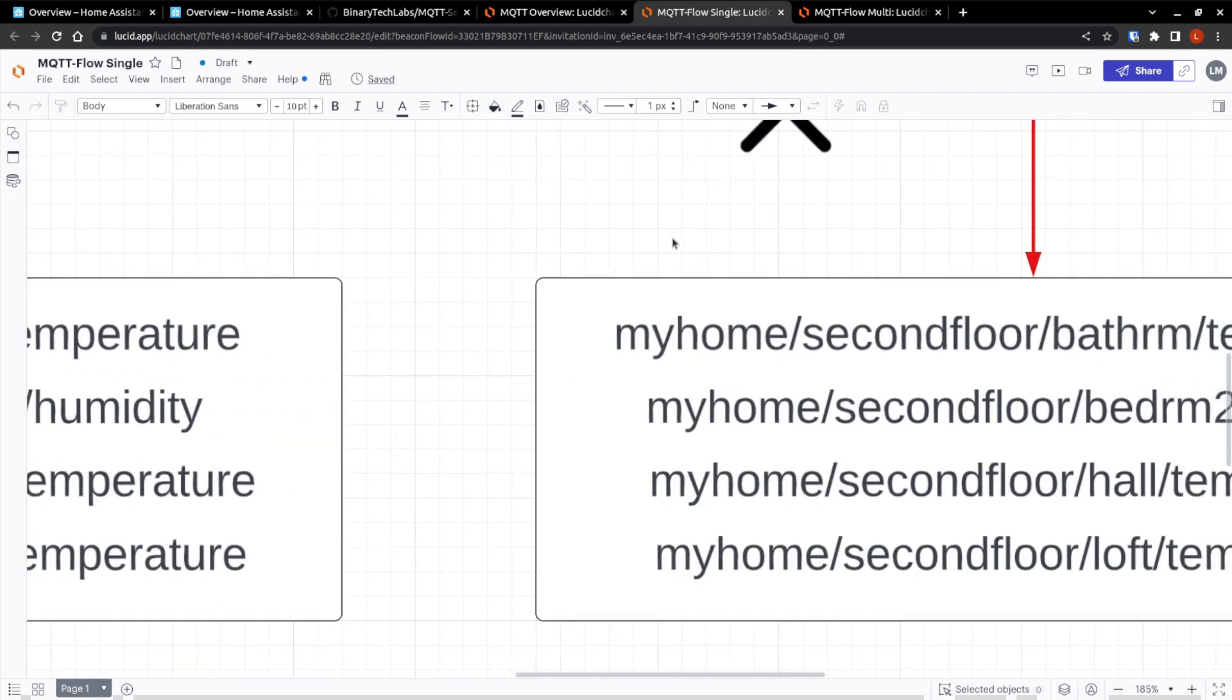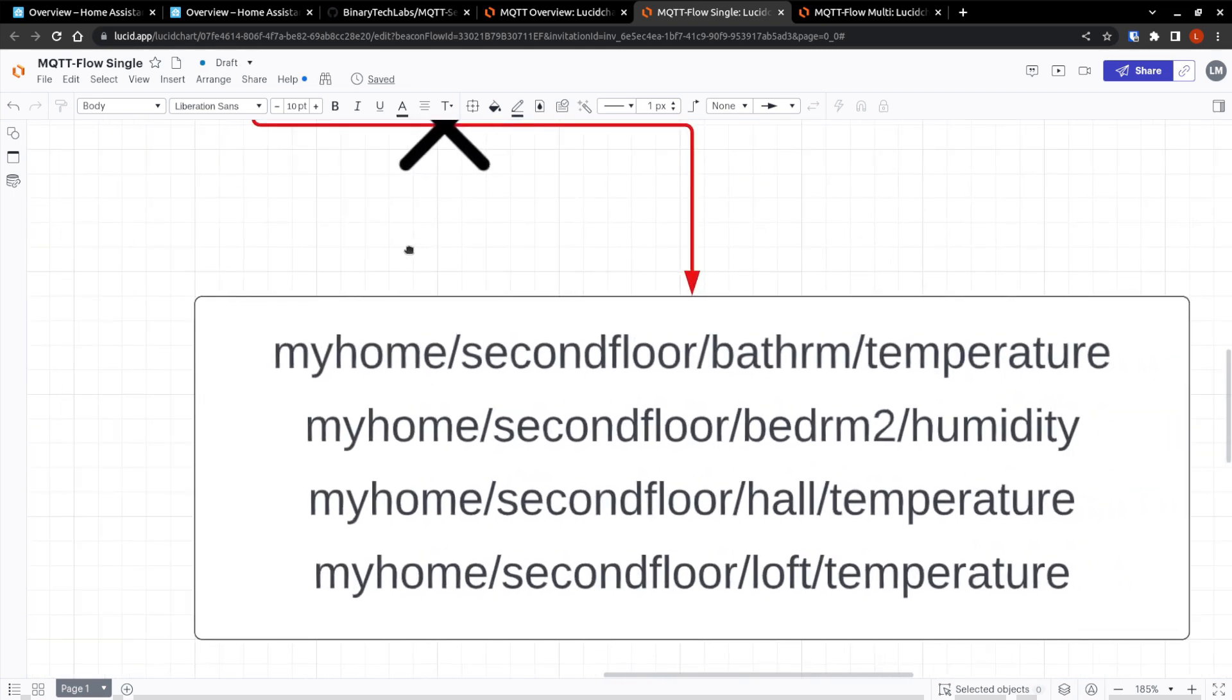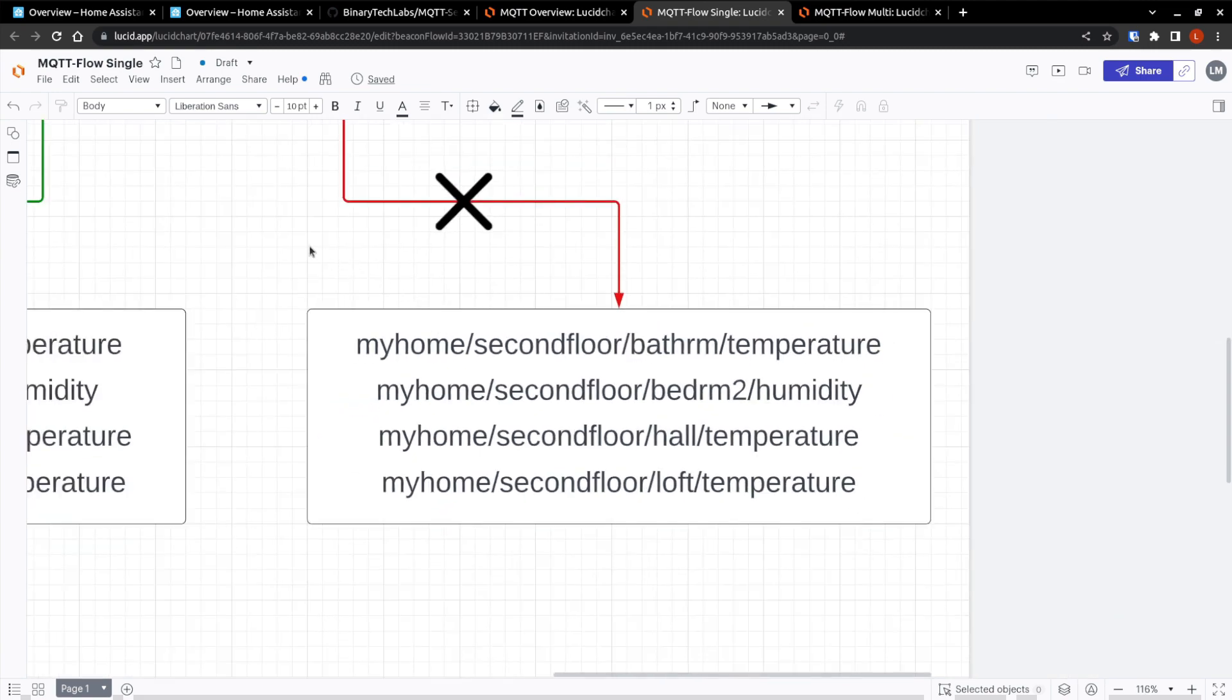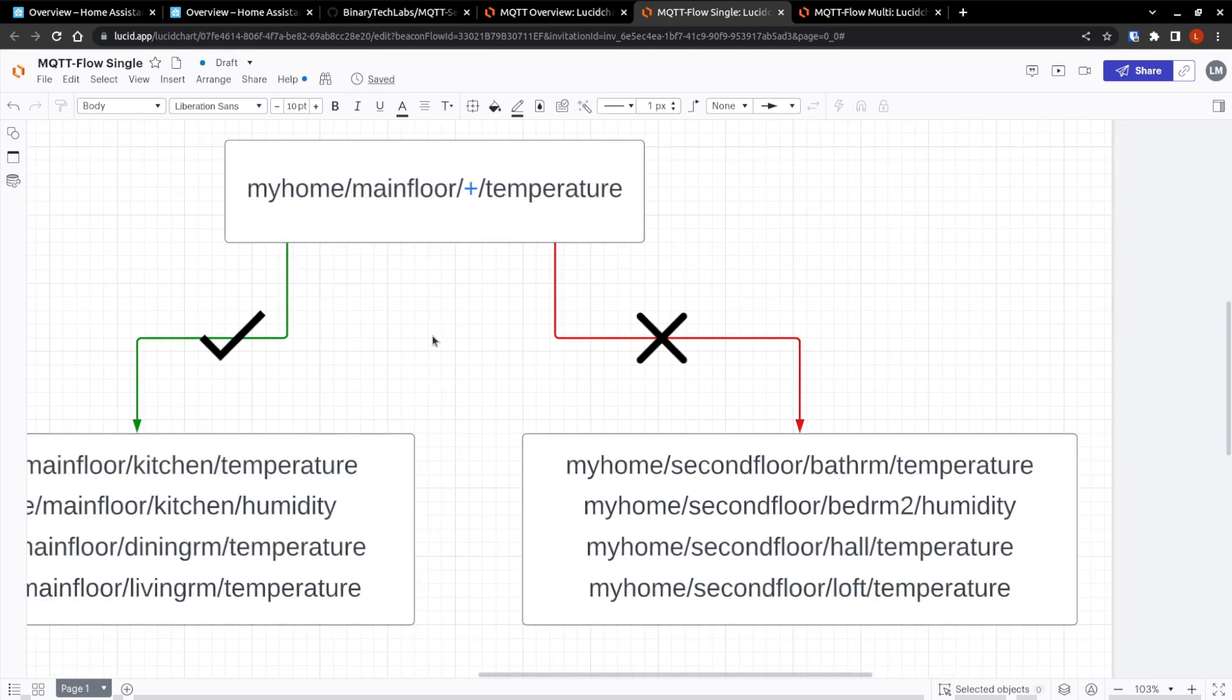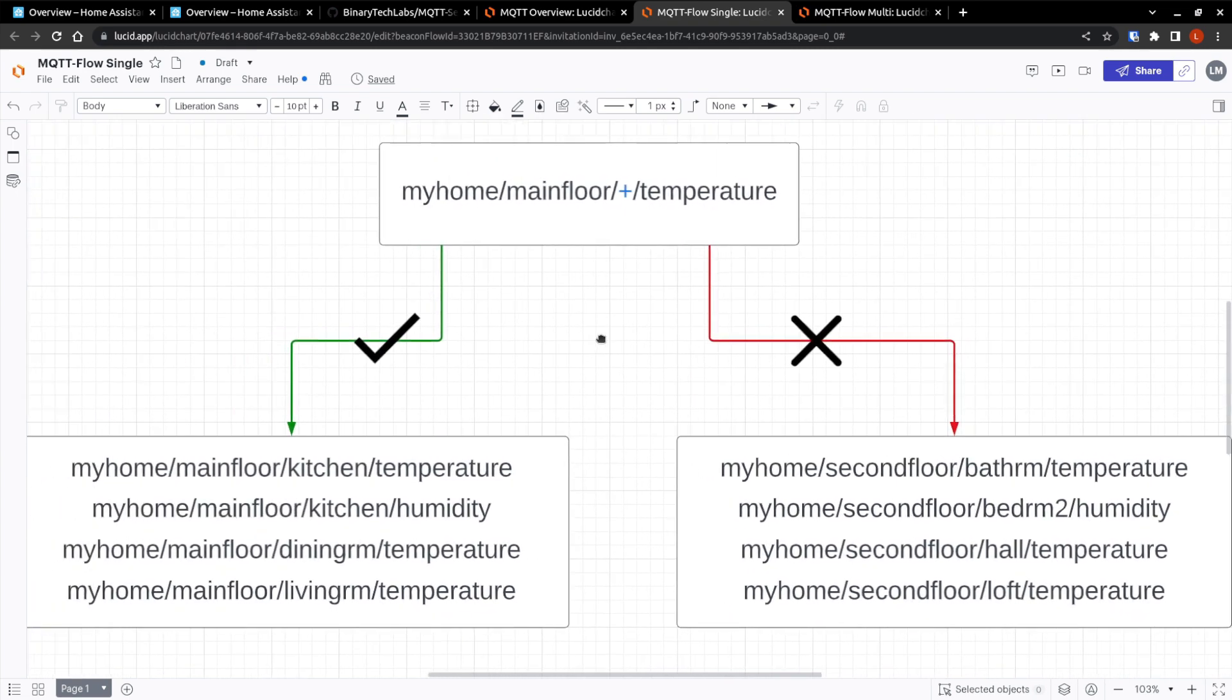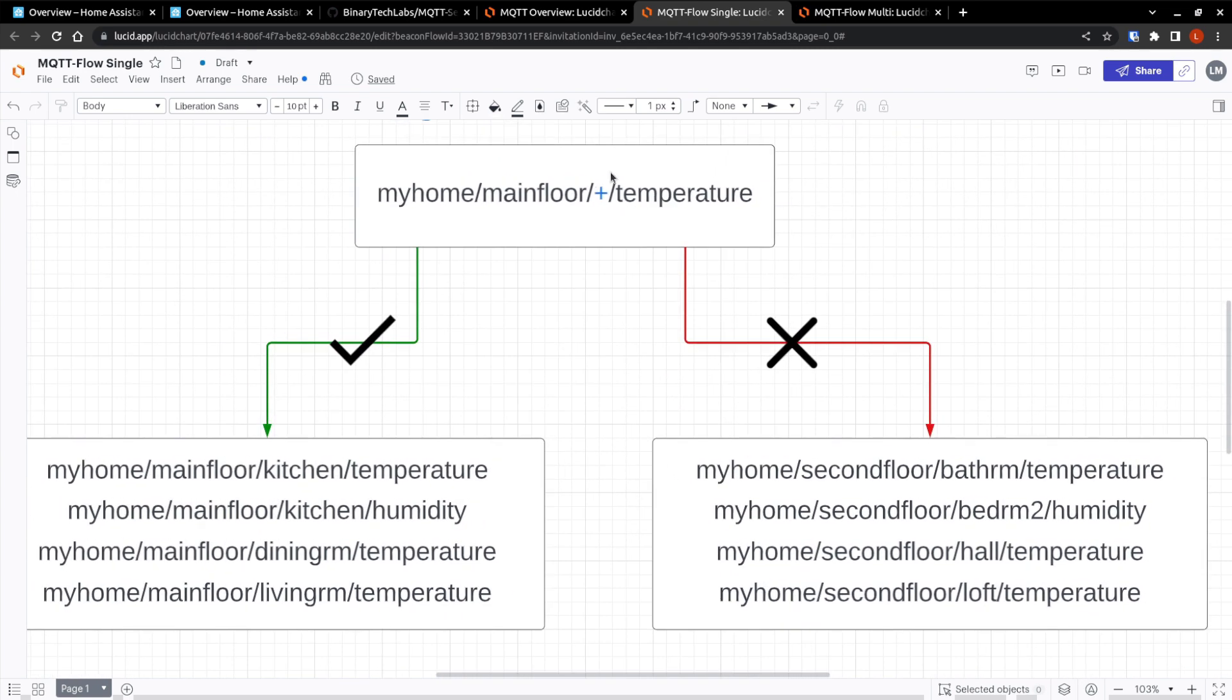However, it would not match these ones. If we just scroll out, we'll see why. You can see that this plus matches these ones because it doesn't matter what is here, as long as the first two, my home and main floor, match, then this could be anything, and it will match. Now when we come over to this side, we see my home, but it says second floor, so it's not going to match.